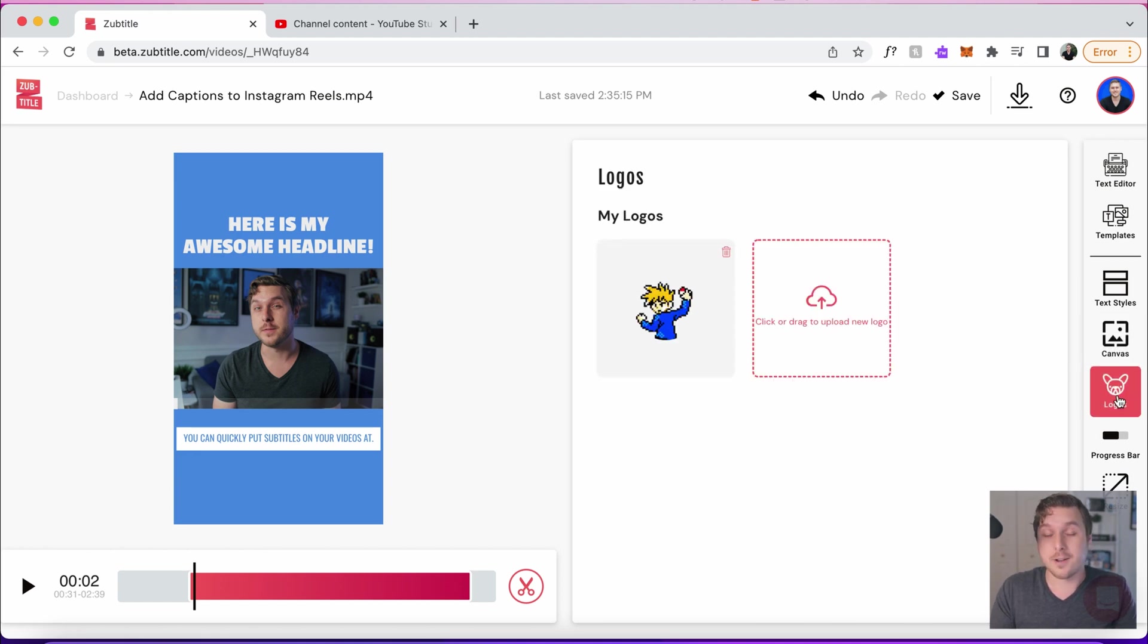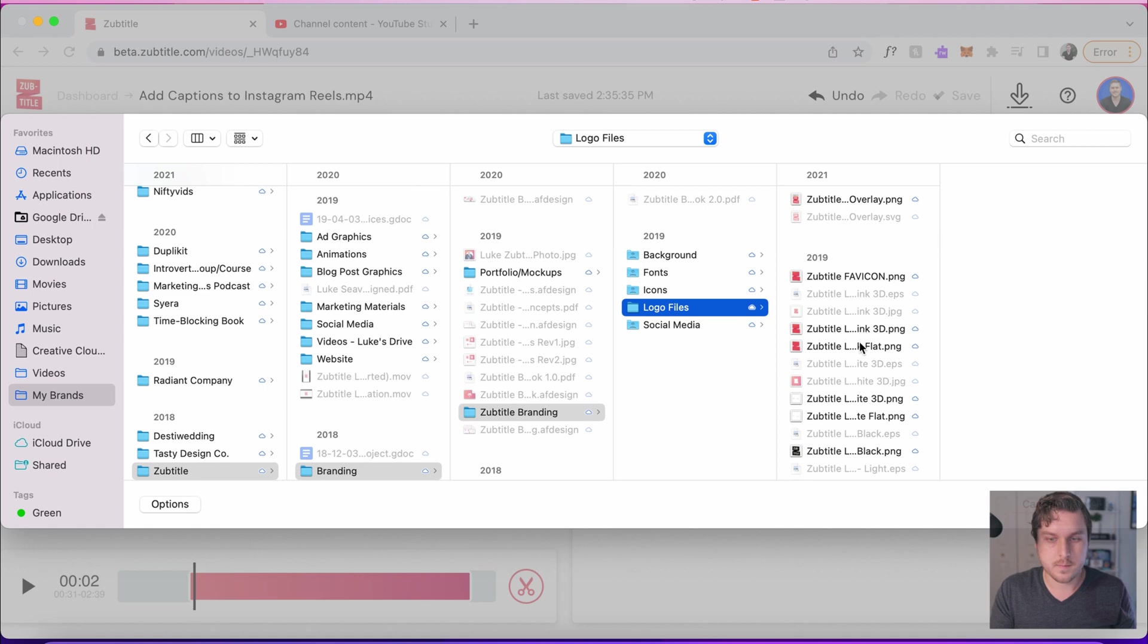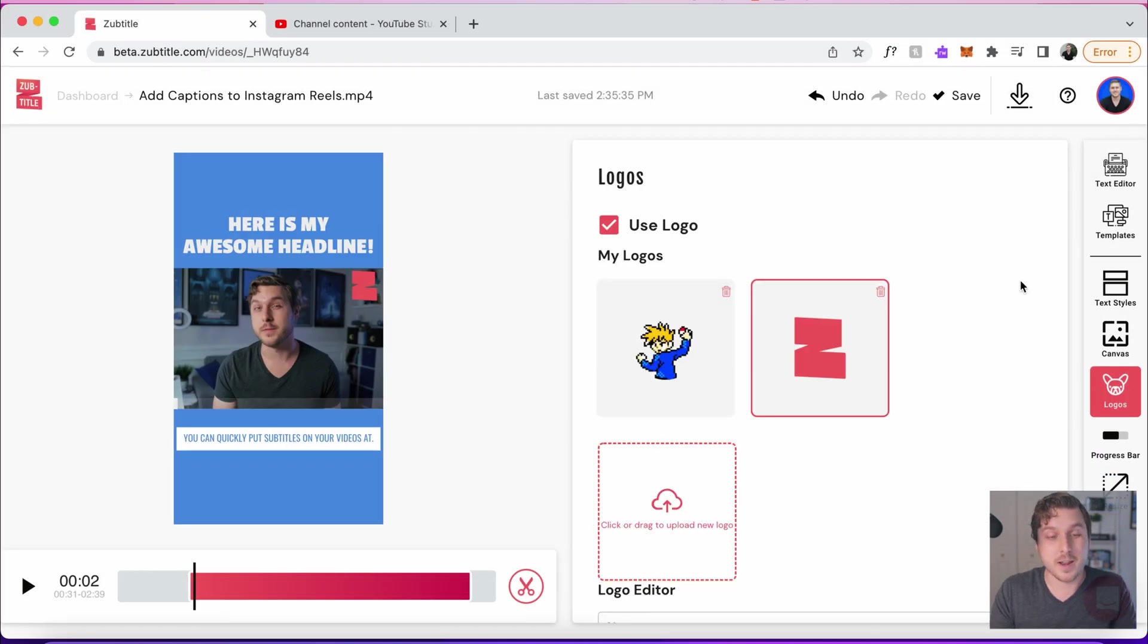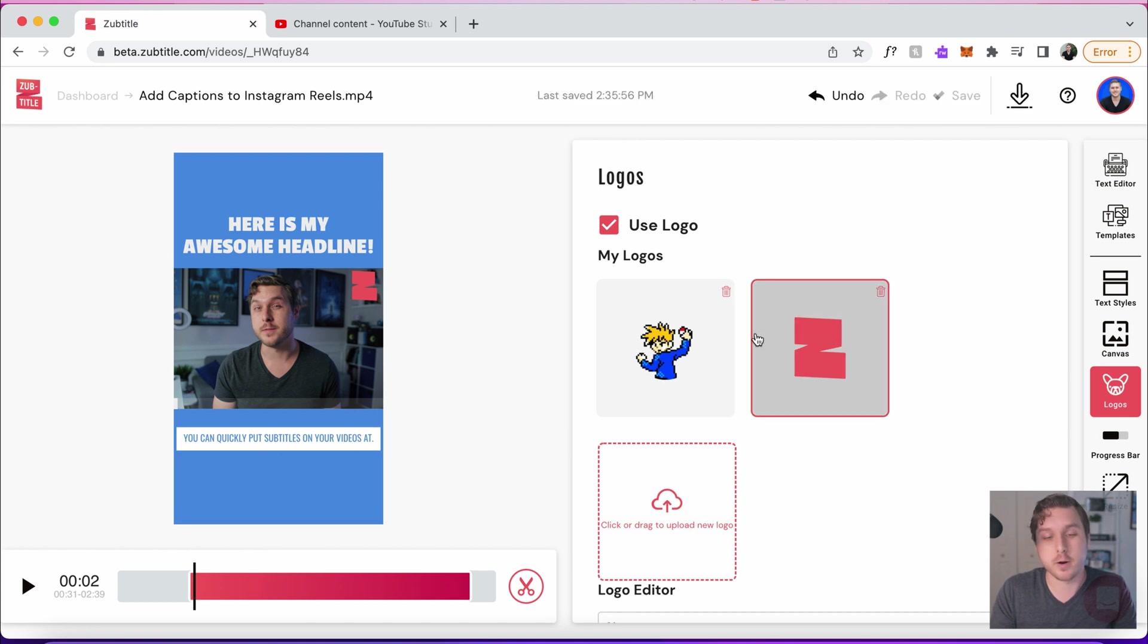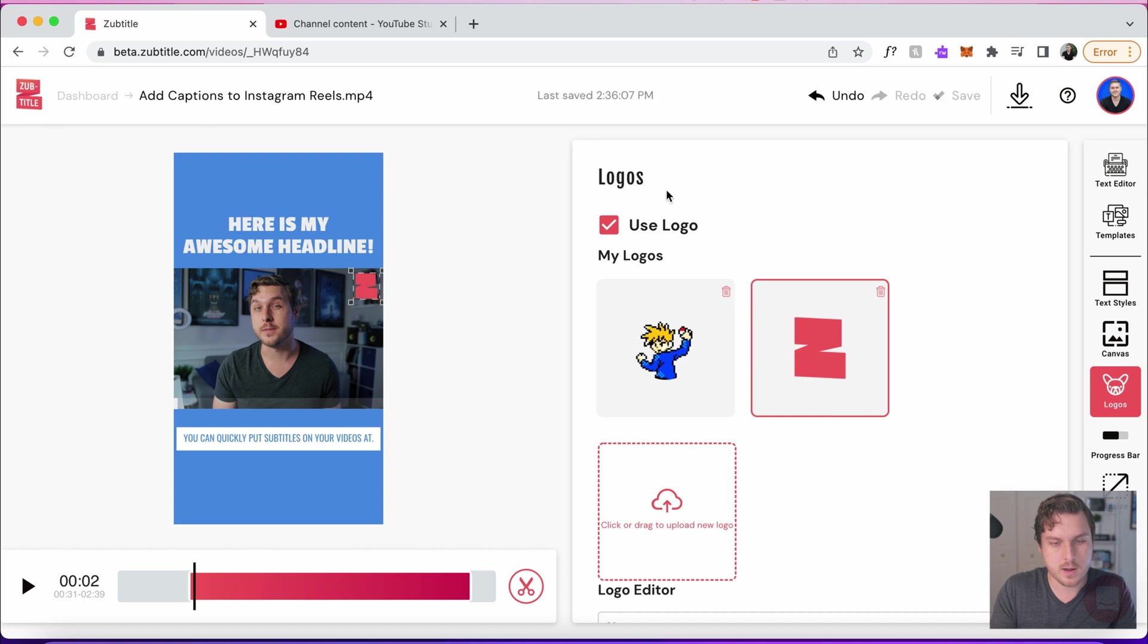And of course, we can also go ahead and add a logo. Let's do that here. All right, so now we have our logo not only added to this project, but it will be saved in our library so we can actually use it in the future. You can still click on it, move it around, drag it where you want to. Maybe I'll just make it a hair smaller than what we have here.